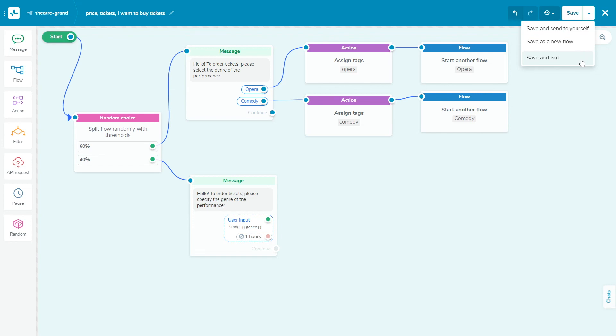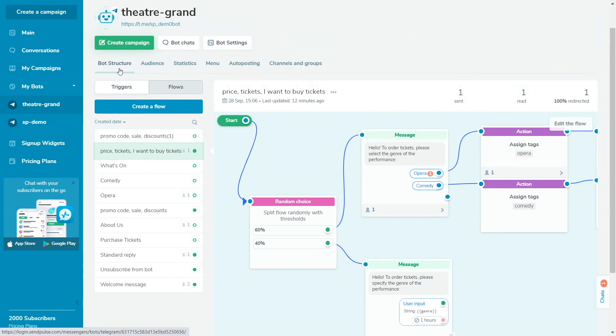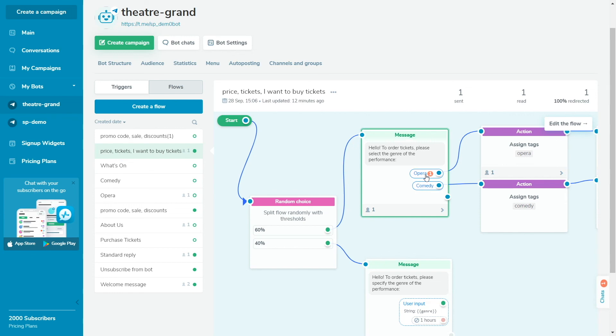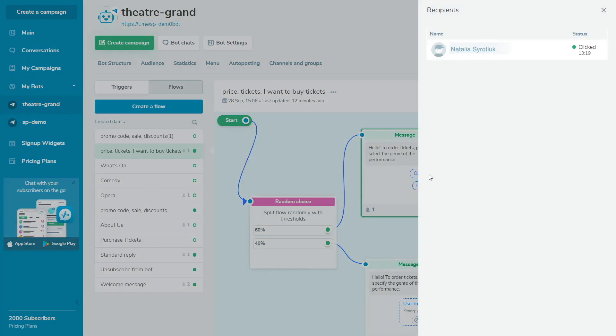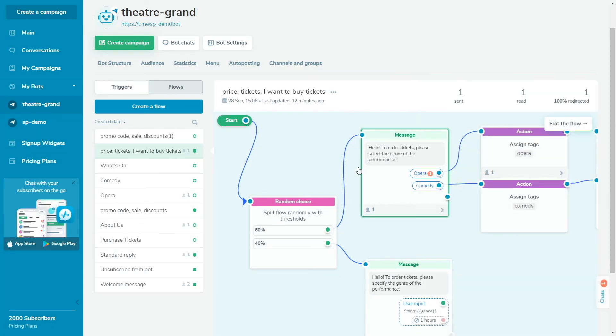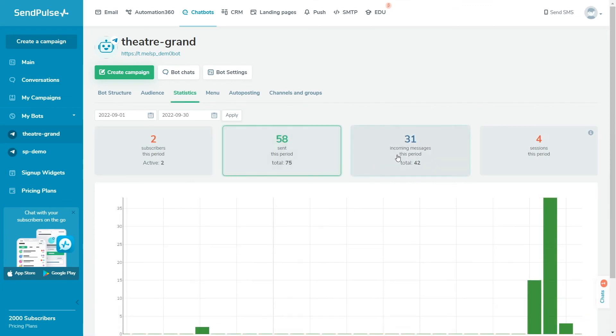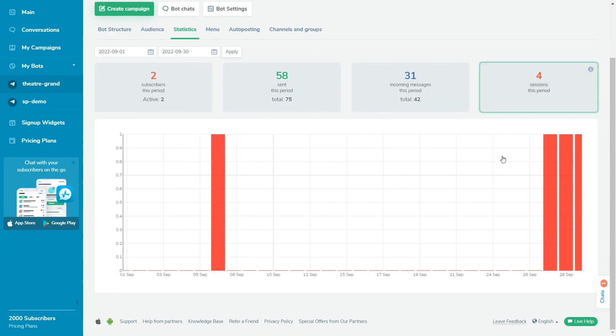You can see the number of messages sent and read. Redirections from the flow, both in total and separately for each message in the bot structure tab. It's also possible to track statistics on button clicks in flow messages and statistics for users for whom the action and pause elements were triggered. Click the number on a button to see who clicked the button. Also, SendPulse allows you to track general statistics on a chatbot in the statistics tab.